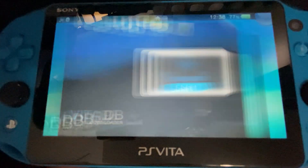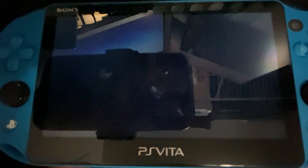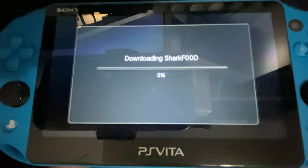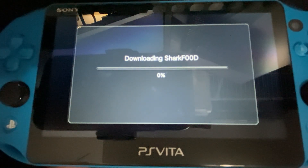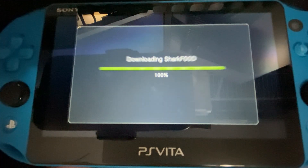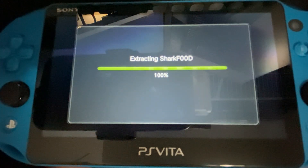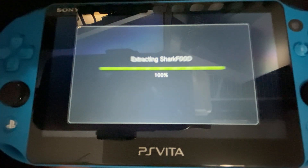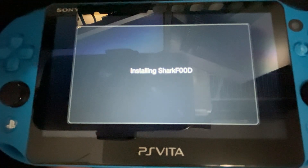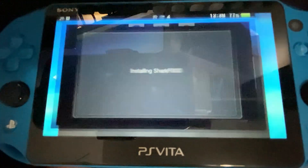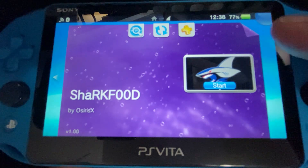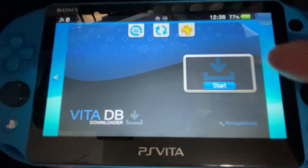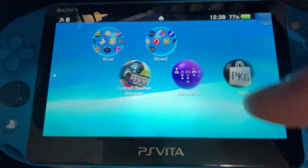If you've come to this channel and this video, you're probably having some issues with the Vita database or SharkFood. That is because when you jailbreak and try to load the Vita database, it will freeze without having the correct runtime packages and the correct updated files. In this video I'll show you what that looks like and what we need to do to fix it.